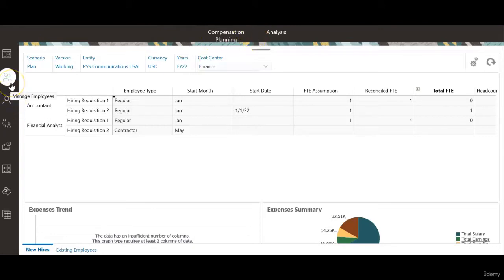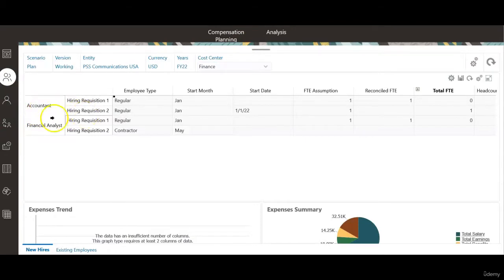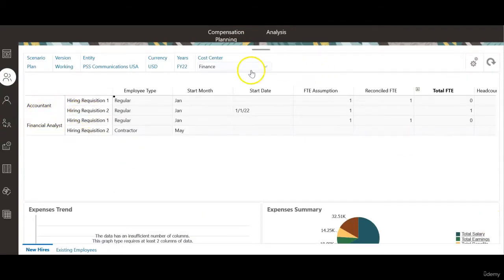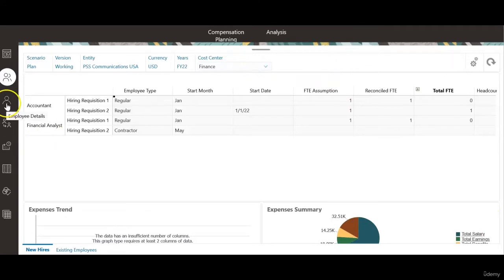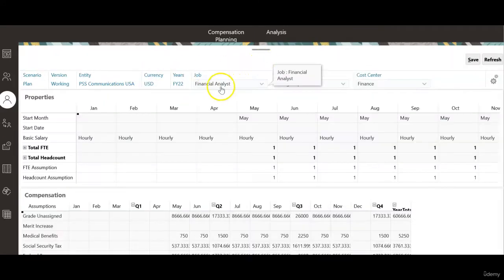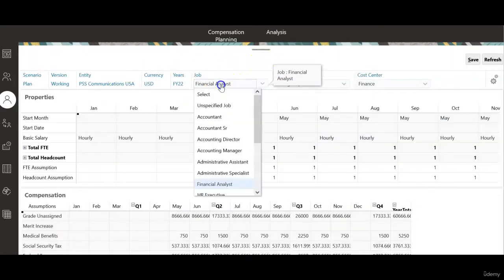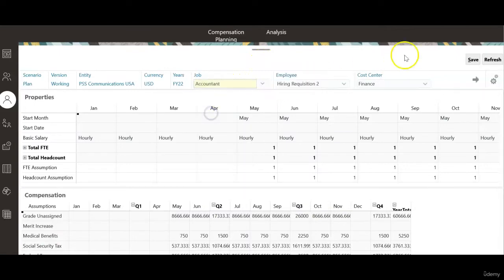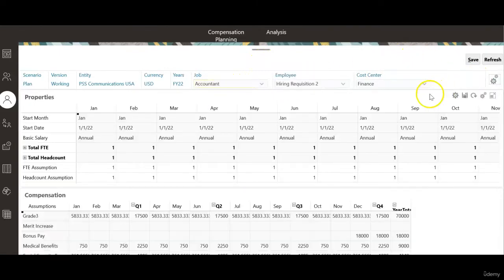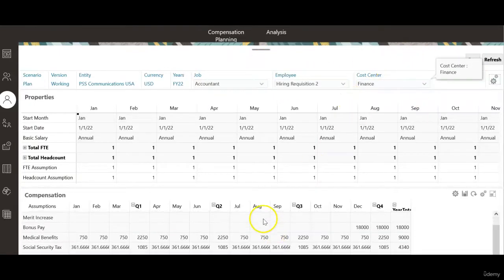Click manage employees. I have added a new hiring requisition for accountant position in cost center finance. Let's check the employee details for the job accountant hiring requisition 2 for the finance cost center.